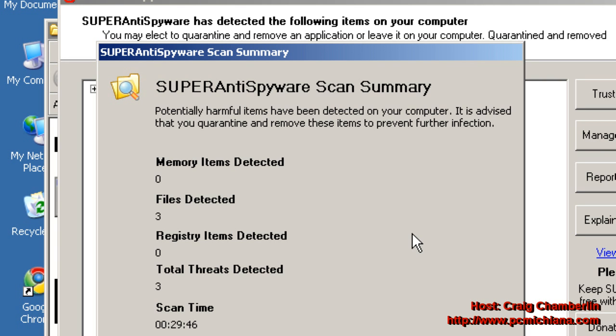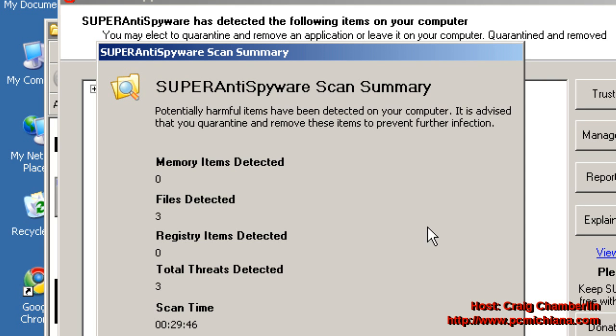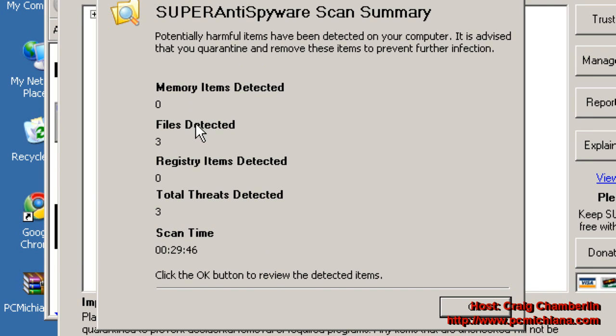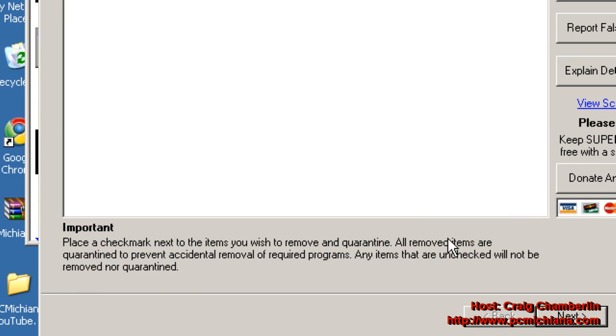And these scans do take quite a while, but once your scan is complete, as you can see, mine took 30 minutes. Once your scan is complete, it'll find whatever it finds. Mine found three files.